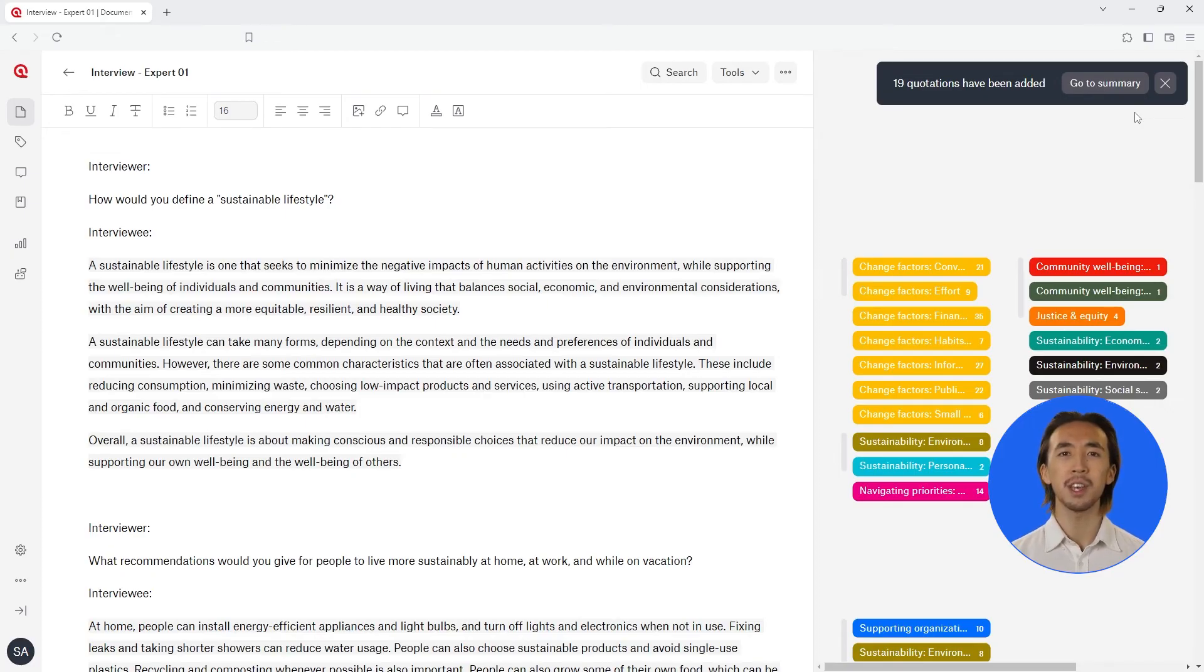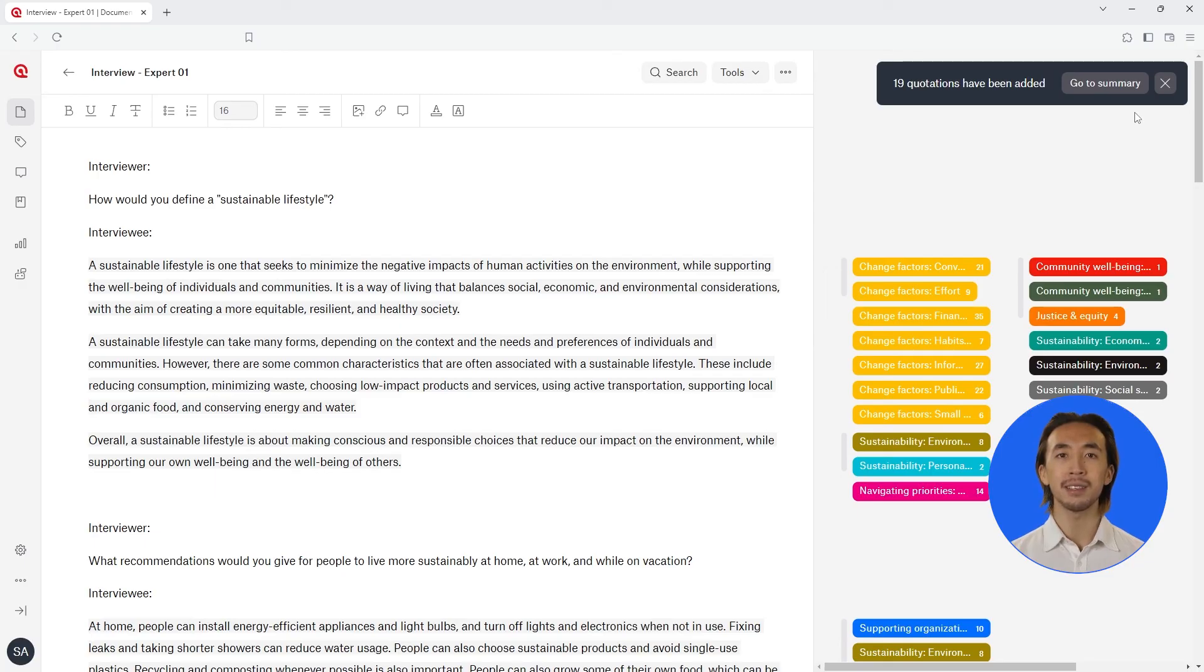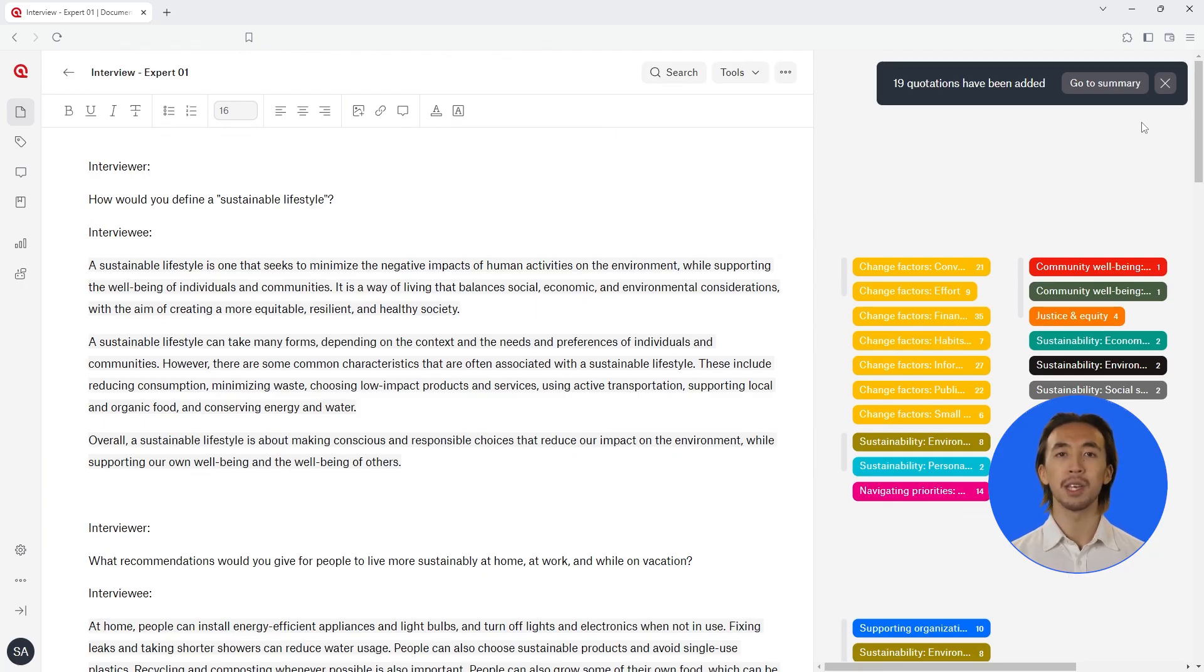By utilizing code categories in Atlas TI, you can efficiently filter analyses, reports, and quotations, organizing data into thematic categories for deeper insights. This feature enables a more detailed exploration of your data, ensuring a comprehensive analysis by focusing on overarching themes and specific details alike. Enjoy working with Atlas TI Web.